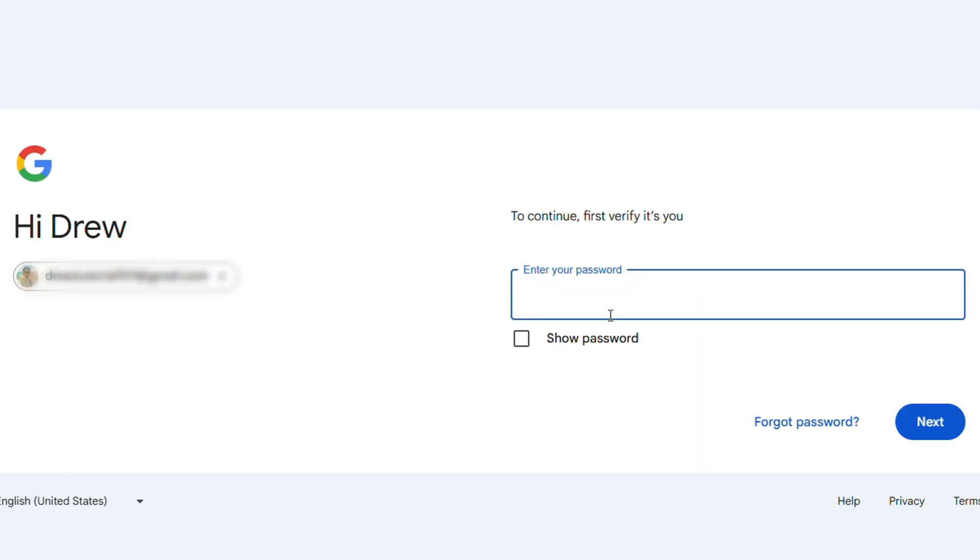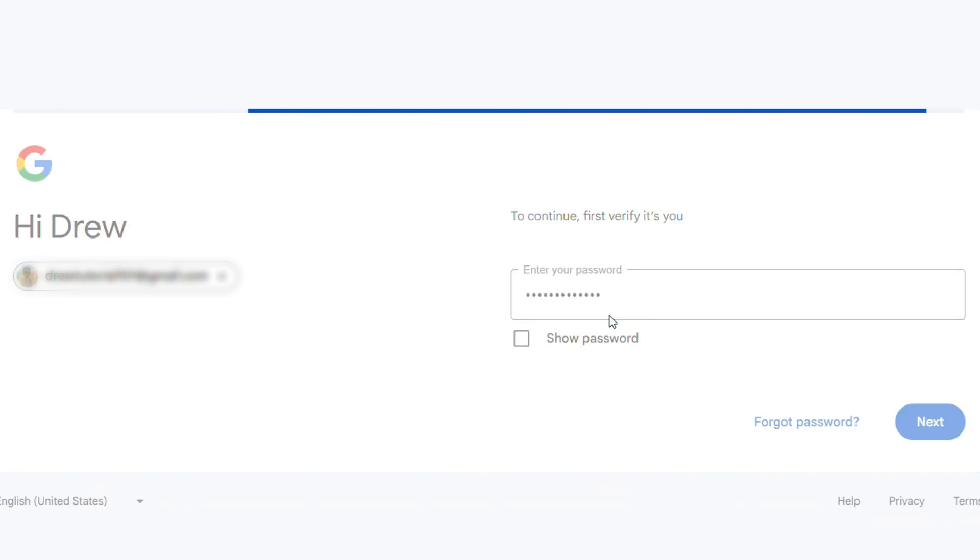Once you click on that, you may be asked to enter your password. So once you enter your password, you will be able to have access to turn this on or off.